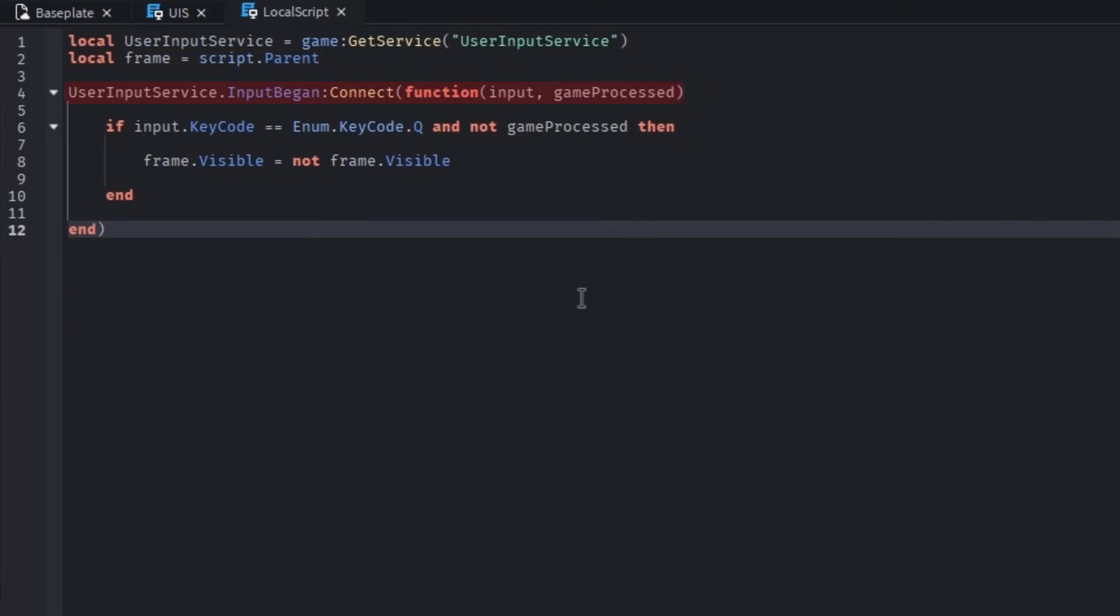This line detects an input from the player and starts a function. The next line filters the input to a certain key, such as Q, and makes sure the player is not interacting with core Roblox UI, like the chat. Lastly, it switches the frame's visibility variable.